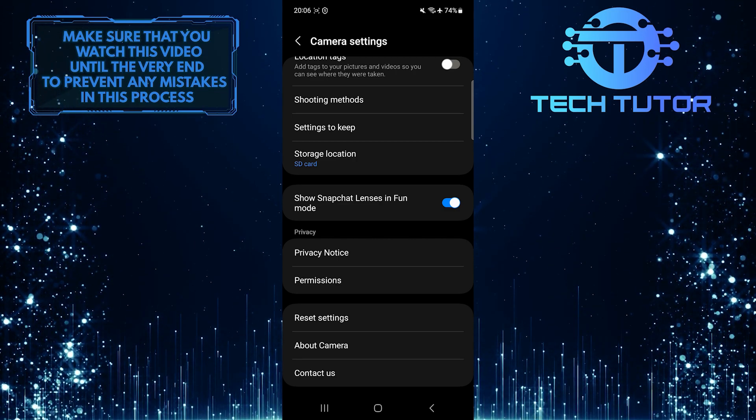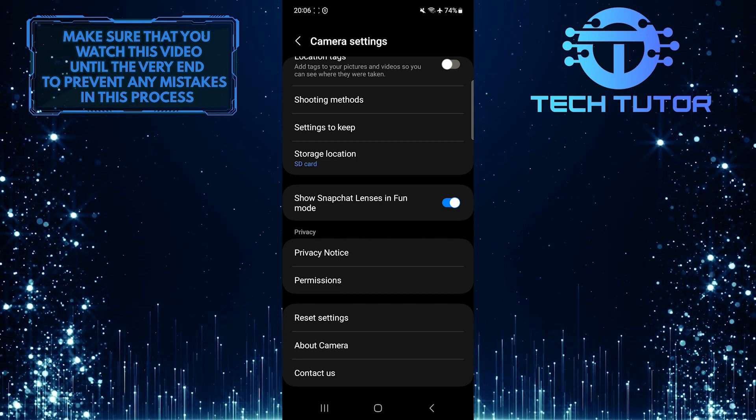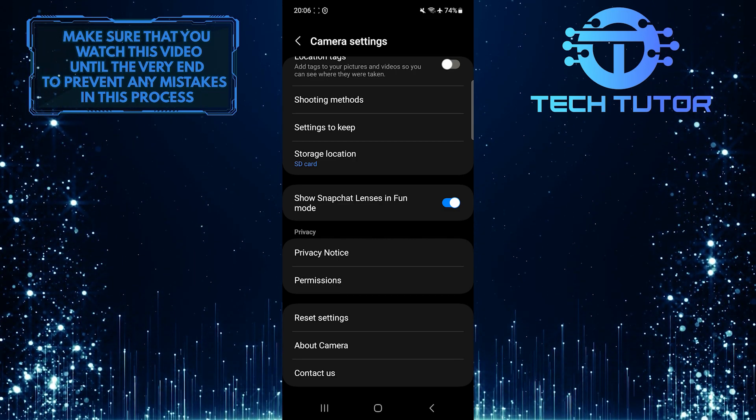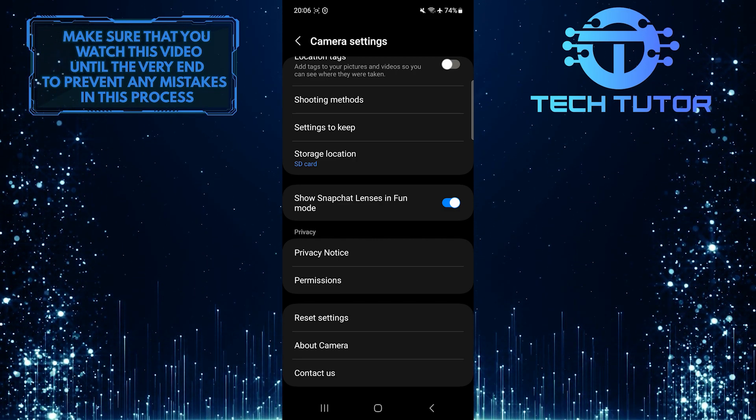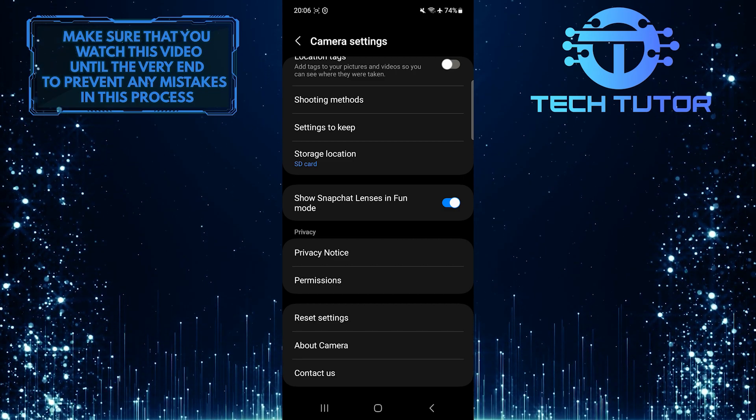From now on, every photo or video you take on your Android phone will be saved to your SD card.